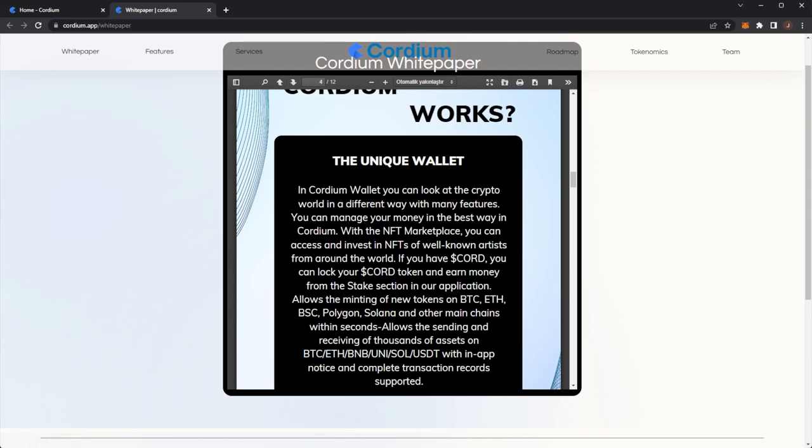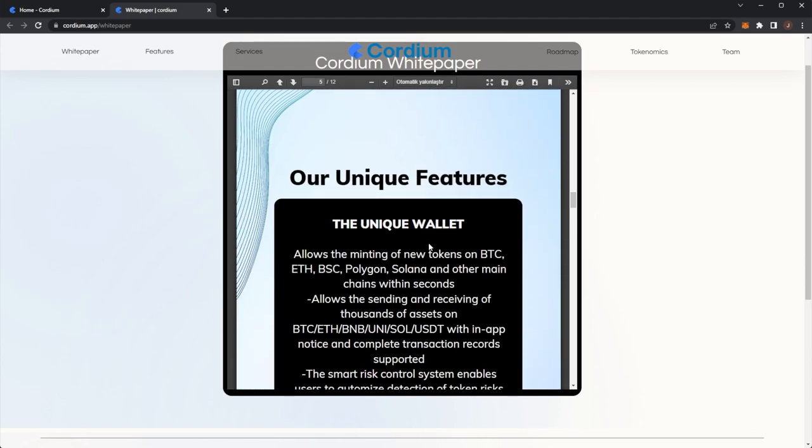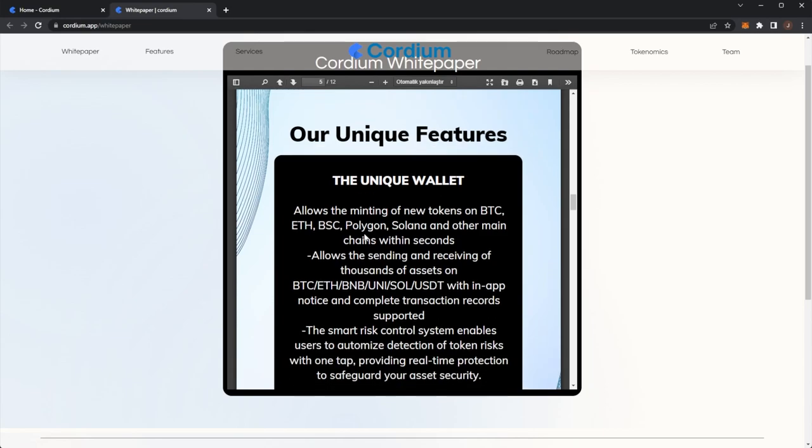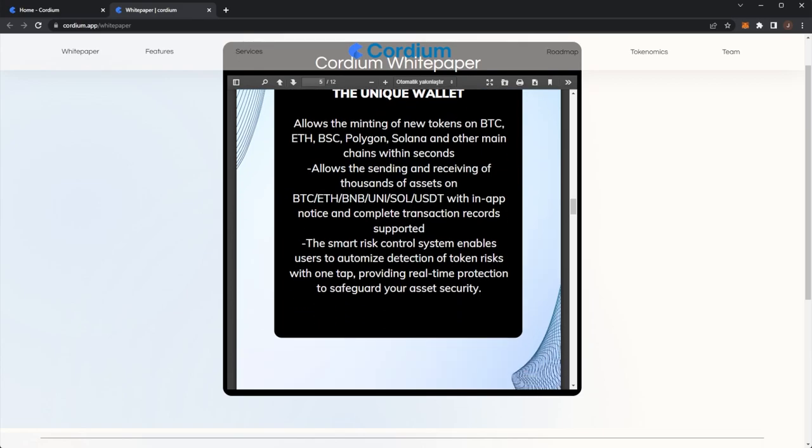With the NFT marketplace, you can access and invest in NFTs of well-known artists from around the world. If you have CORD, you can lock your CORD token and earn money from the stake section in the application. Allowing the minting of new tokens on the chains. Allows the sending and receiving of thousands of assets with in-app notice and complete transaction records.